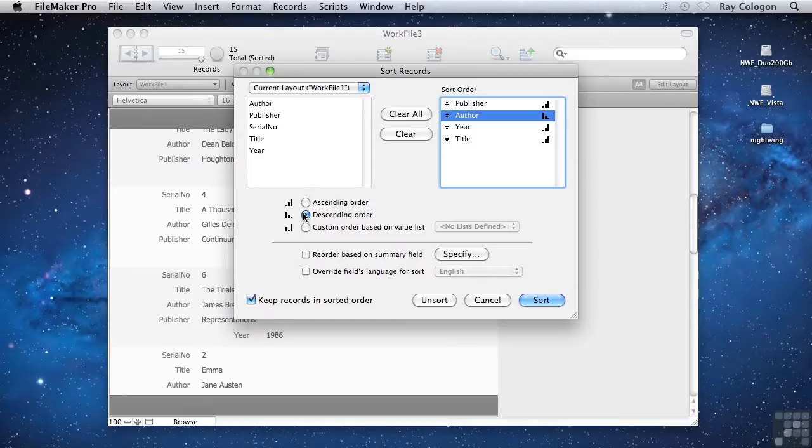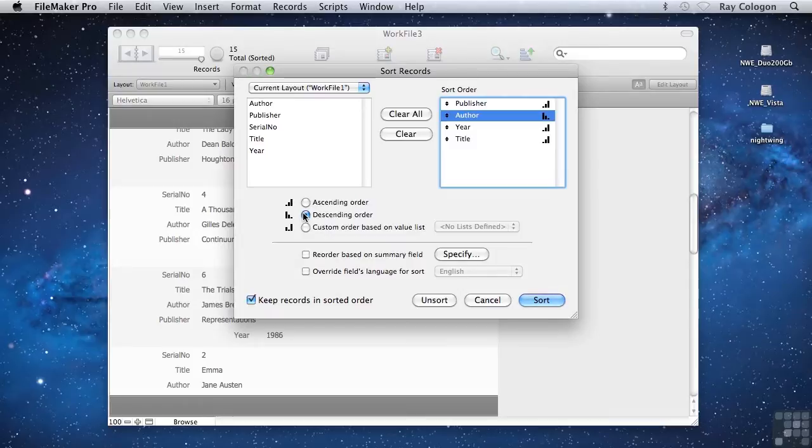for example, we'd created a list of the names of publishers in a predetermined order, we'd be able to choose that list here and sort the records by it.